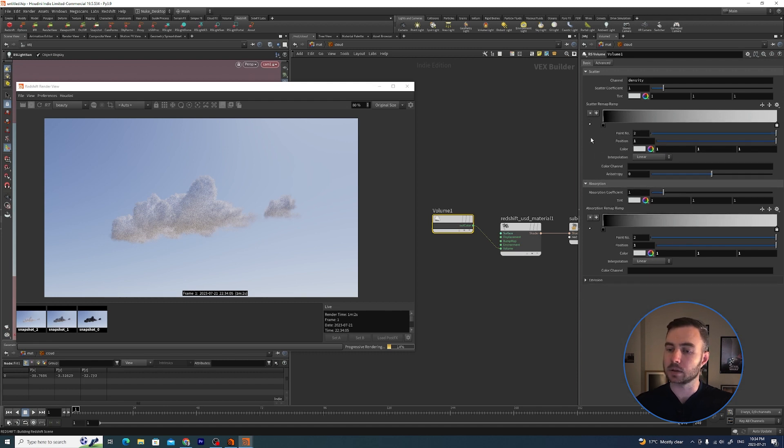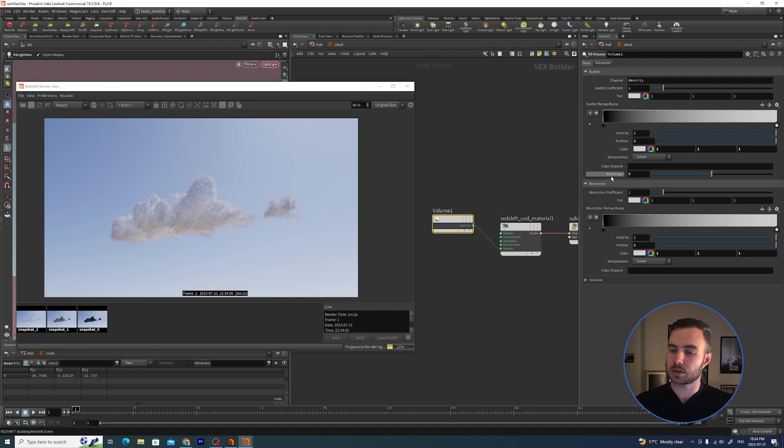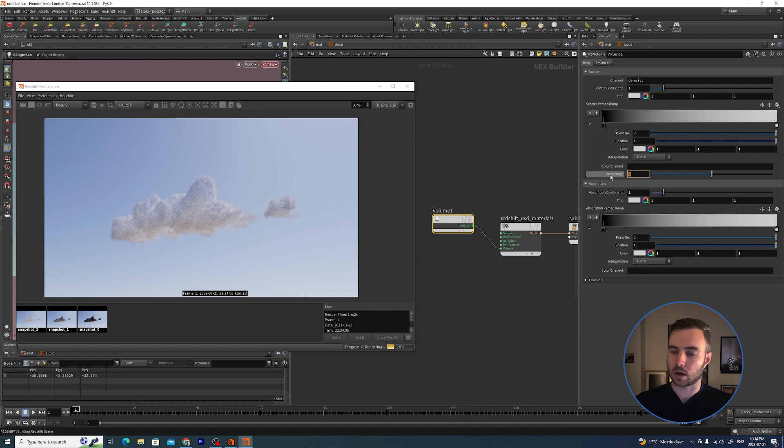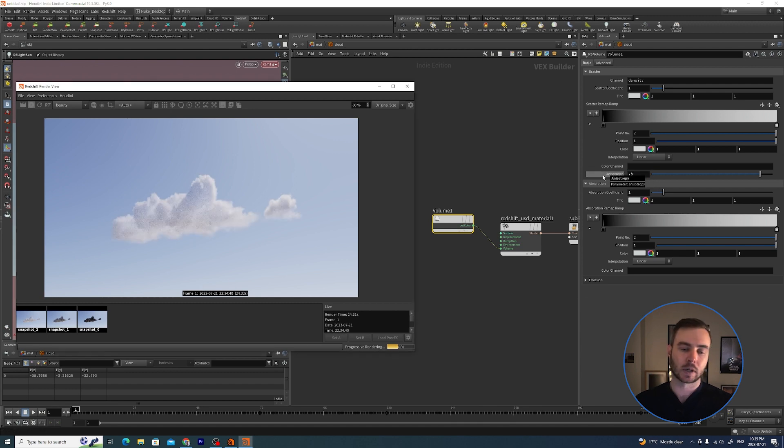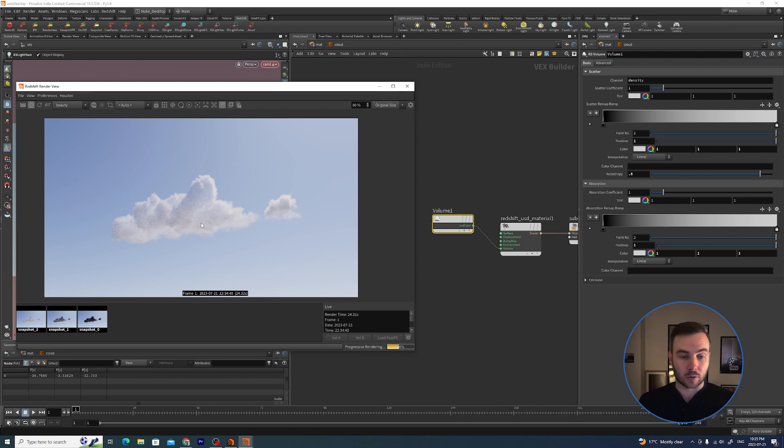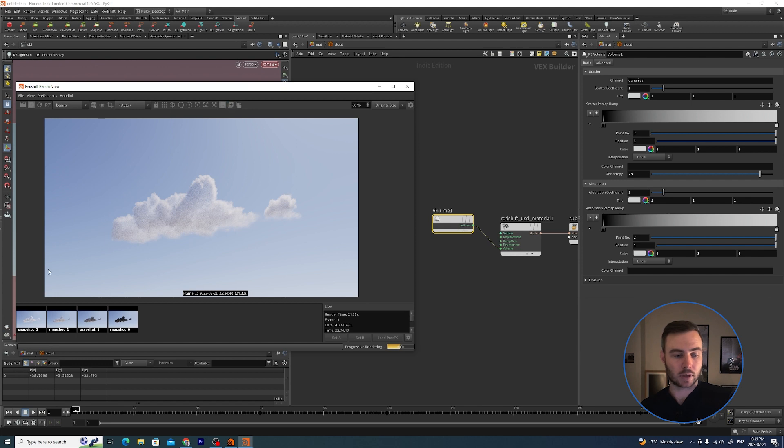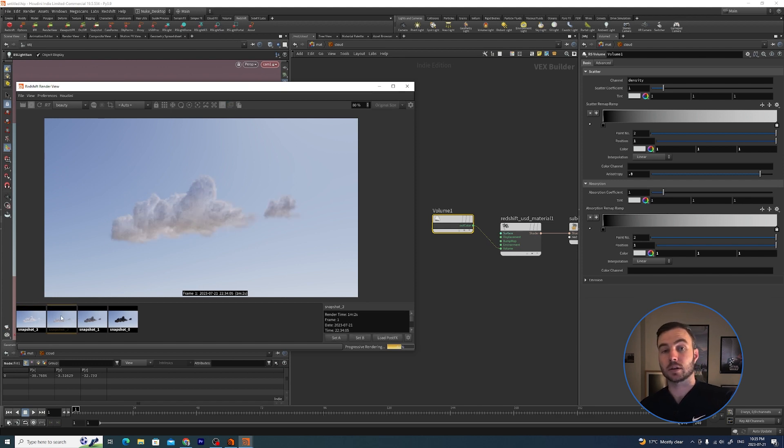Let's go to our material inside the cloud. Inside our volume we have our Scatter, Absorption and Emission. Don't really need to worry about Emission right now, but under the Scatter we have Anisotropy. Usually higher values work well with clouds, so I'm going to take that to 0.8.